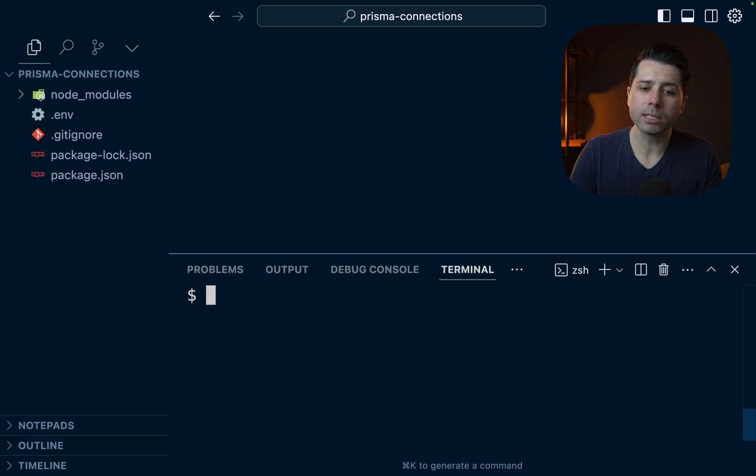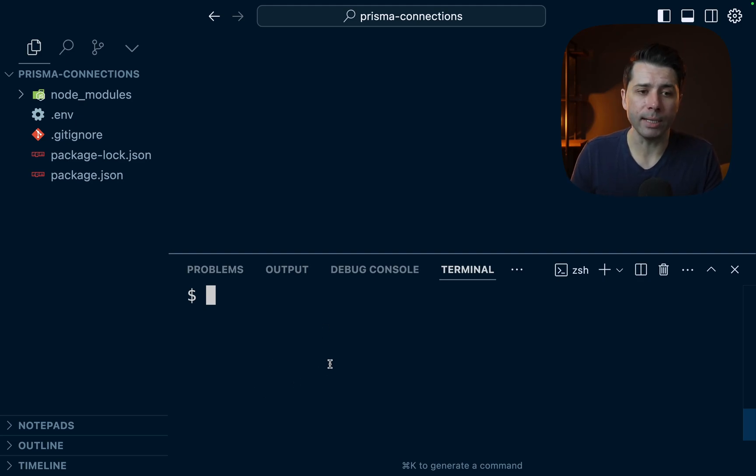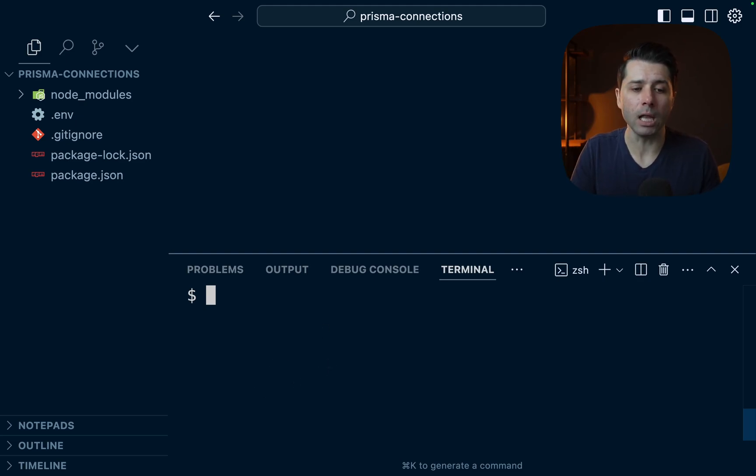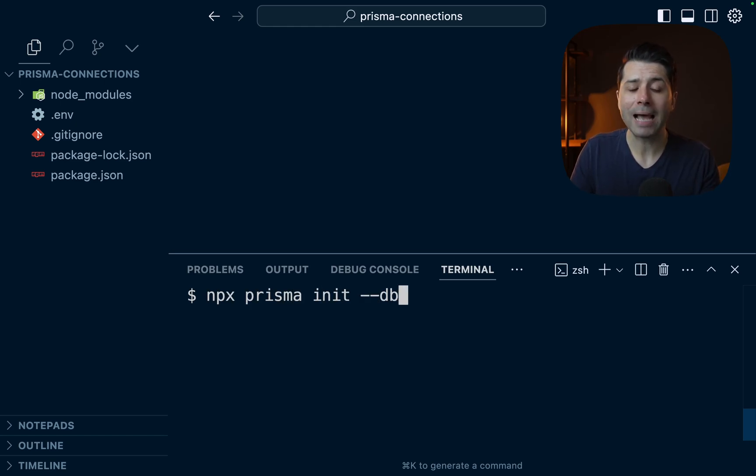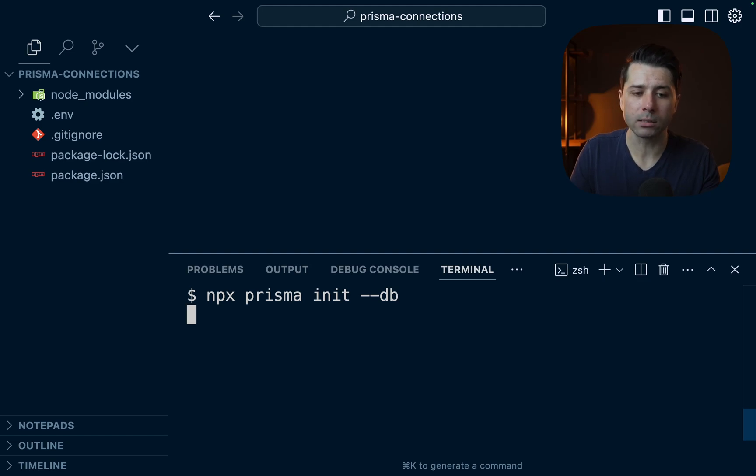But first, let's get ourselves set up with a new Prisma Postgres database. I've got this project set up here all ready to go with a Prisma CLI, and we can do npx prisma init --db, and passing this flag is going to step us through getting a new database.